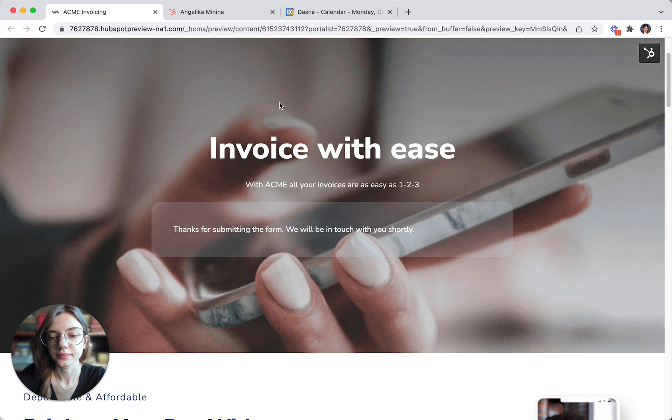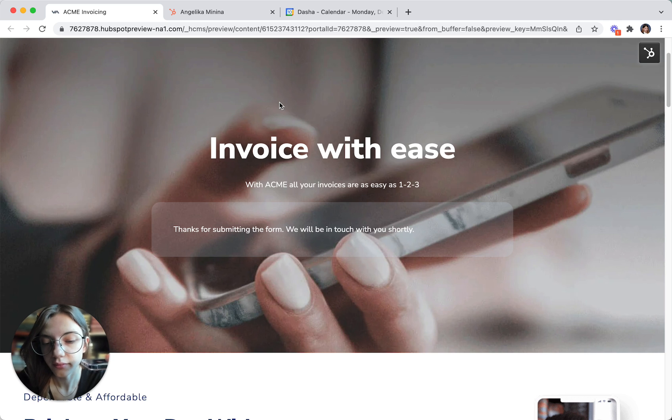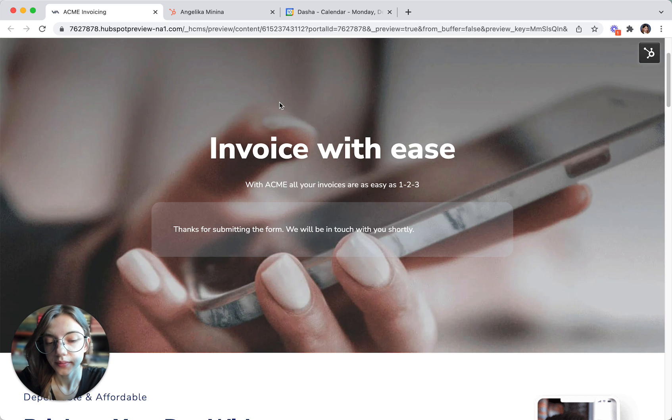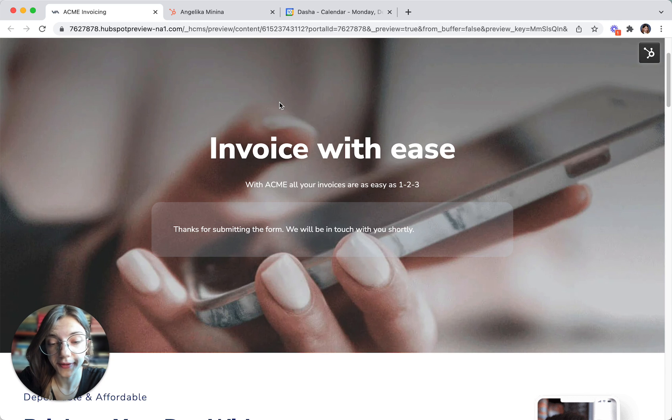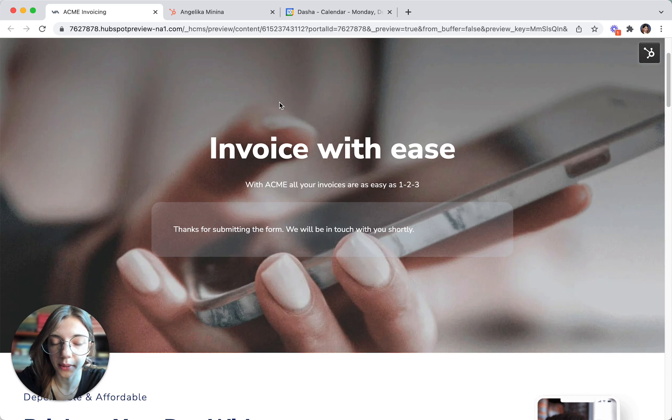Hi Angelica, this is Dasha with Acme invoices. You have just asked us to contact you. Is it okay if I ask you a few questions now? This won't take but a minute. Wow, that was fast. Sure, go ahead. I've got a minute.